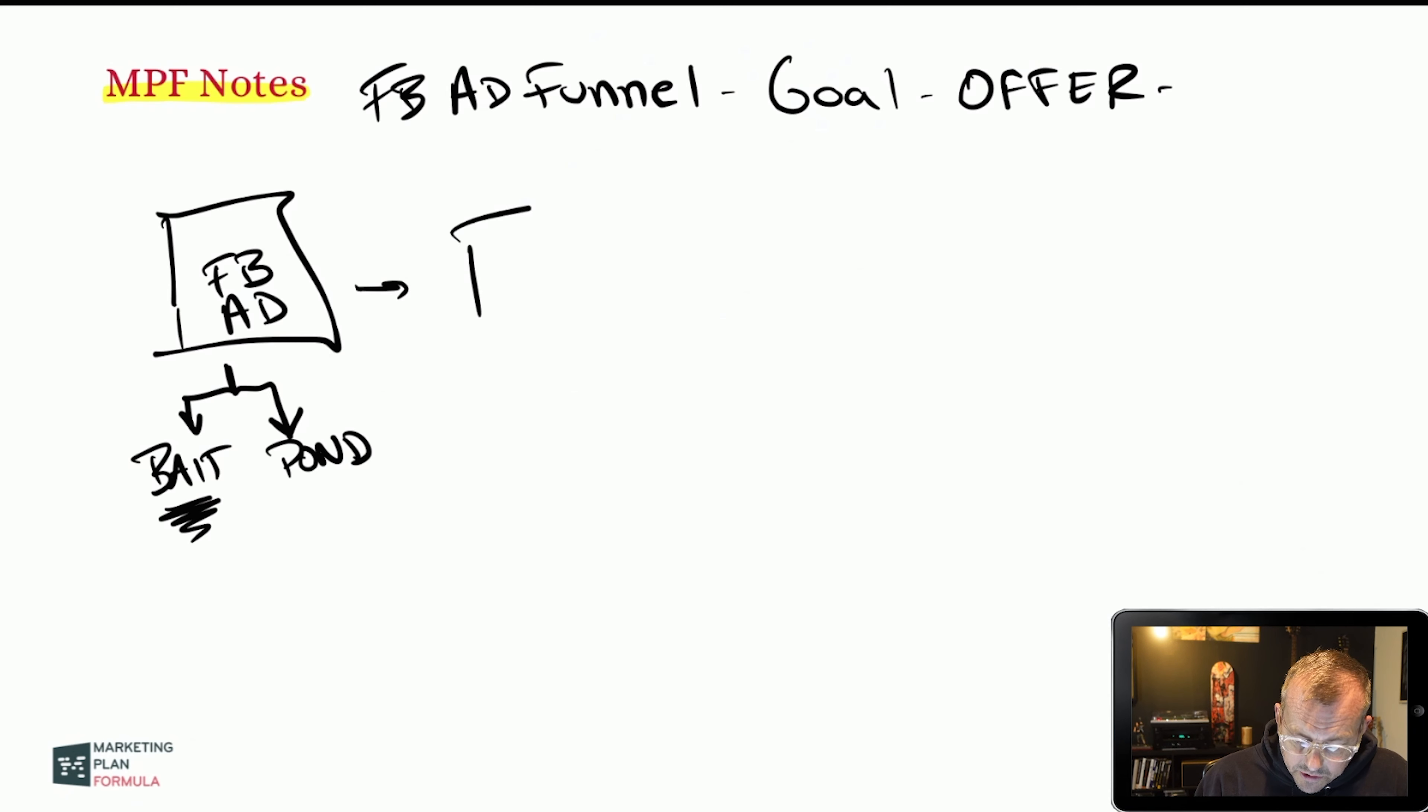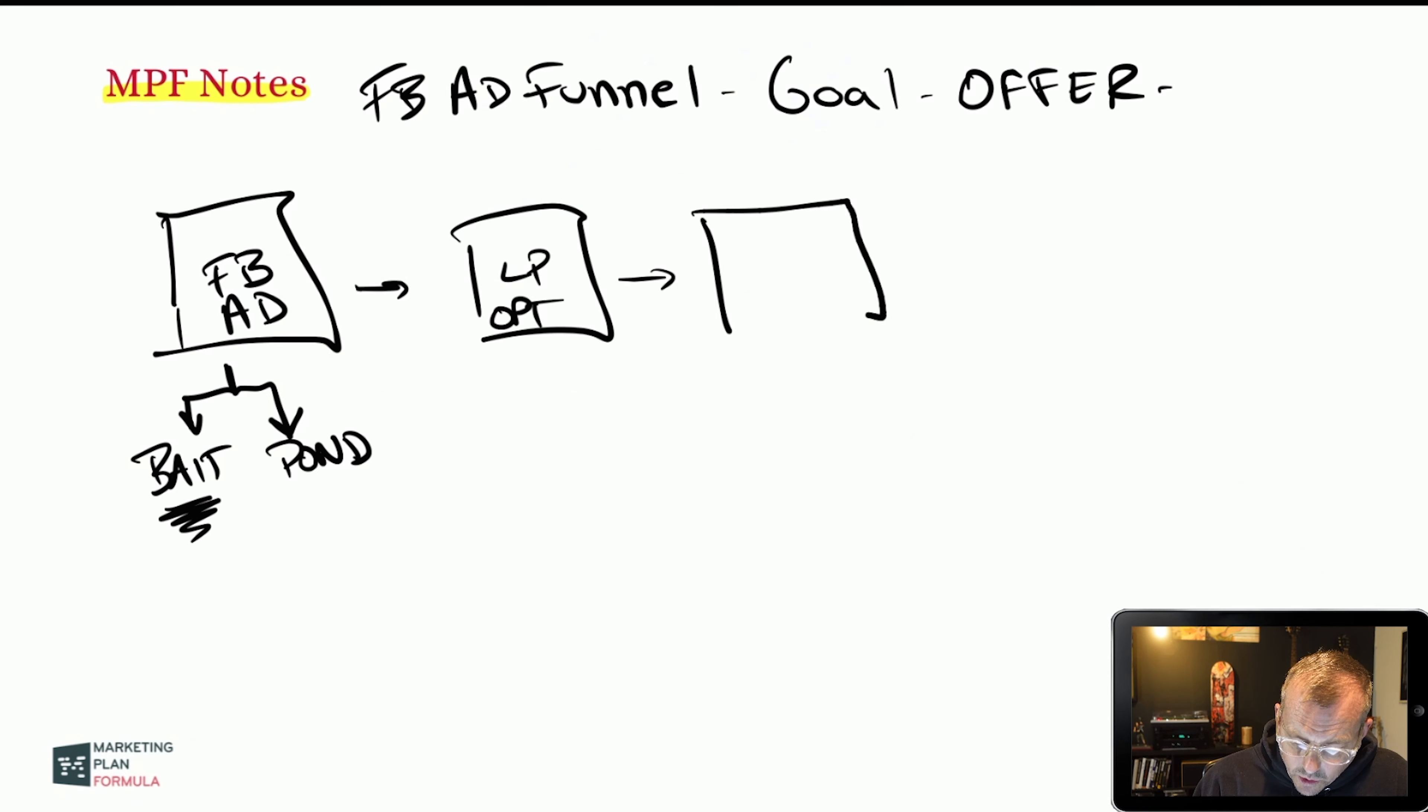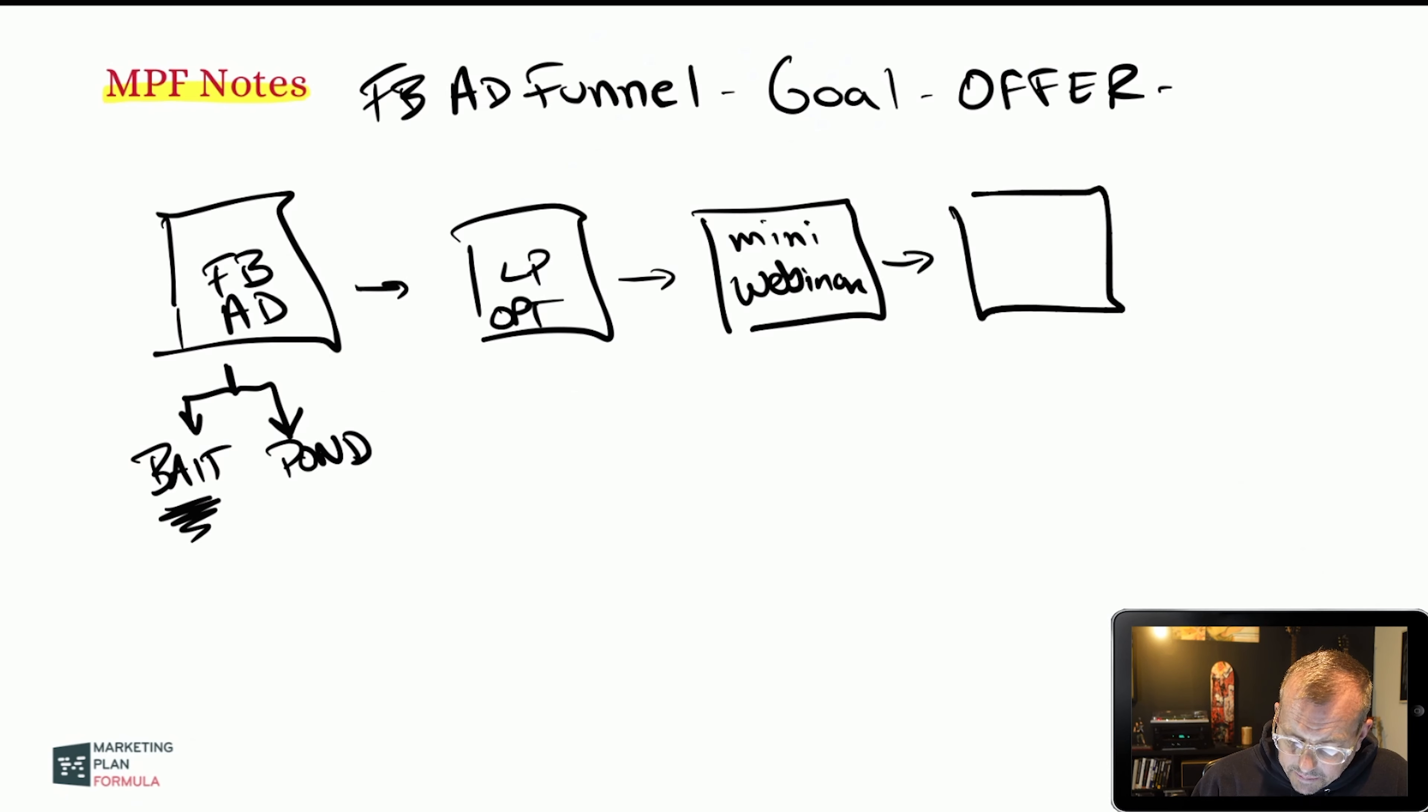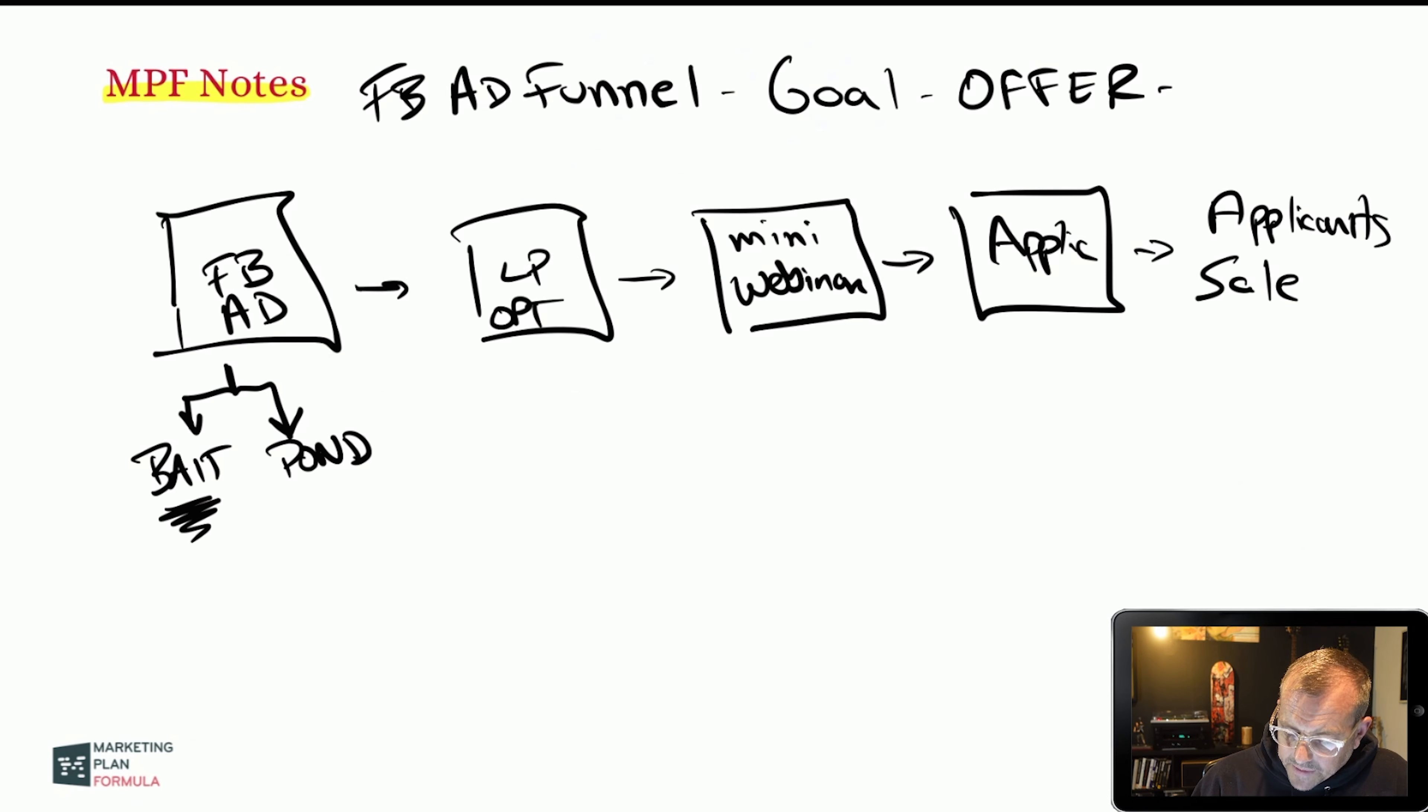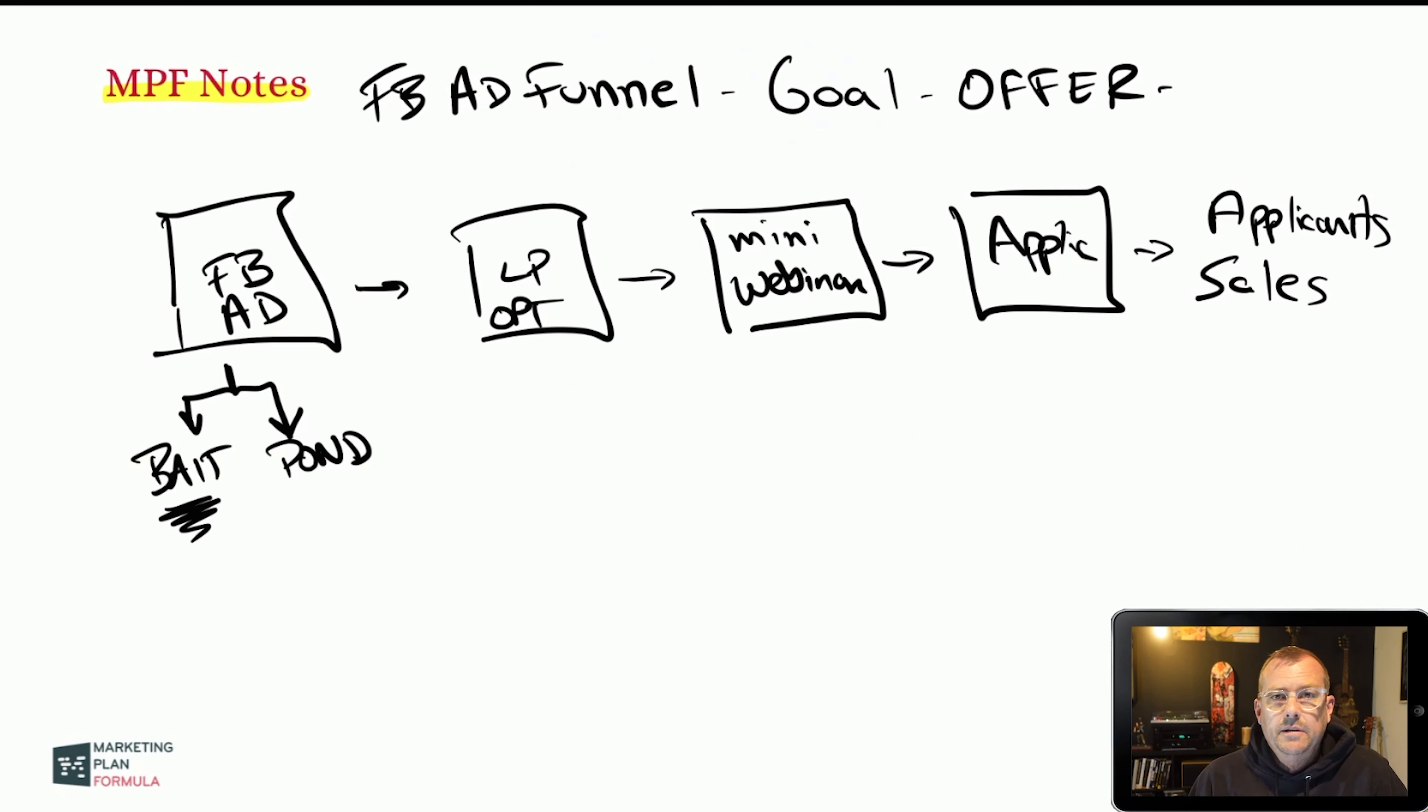This goes to a landing page with an opt-in, which goes to a recorded mini webinar and which then leads to an application. So this is the funnel that I'm working on right now. And obviously the goal is to get applicants and sales. So I'm at this stage at the very beginning. And what's interesting is the tool set and kind of what I'm learning.